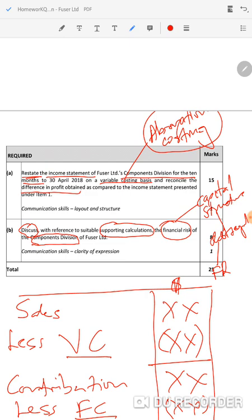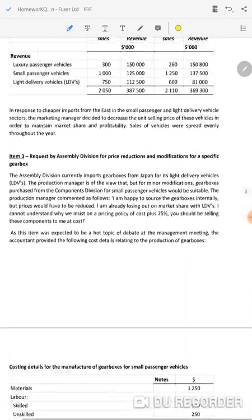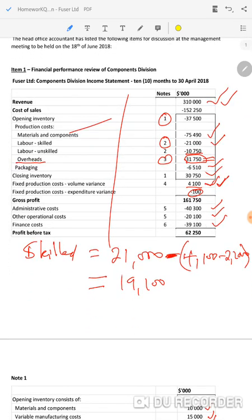It means we need to go back to our case study for information on the component division and check whether we had any information on the debt funding of the component division. If the component division had any debt, automatically we are supposed to think about financial risks. In the income statement, we had finance costs — this tells me that the component division had debt.